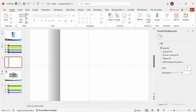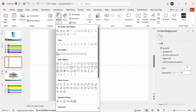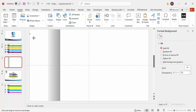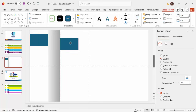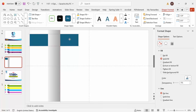Go to Insert > Shapes again, select the rectangle, and draw it at the right end touching the gradient rectangle. Set shape outline to no outline. Depending on the requirement you can increase or decrease the height. Then press Ctrl+D to duplicate it and place the duplicate a little bit below the first rectangle — not the same size.